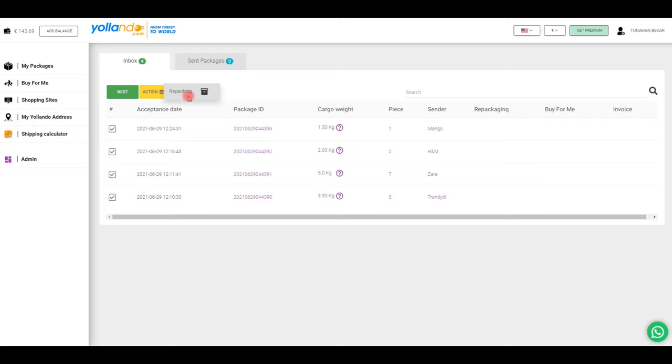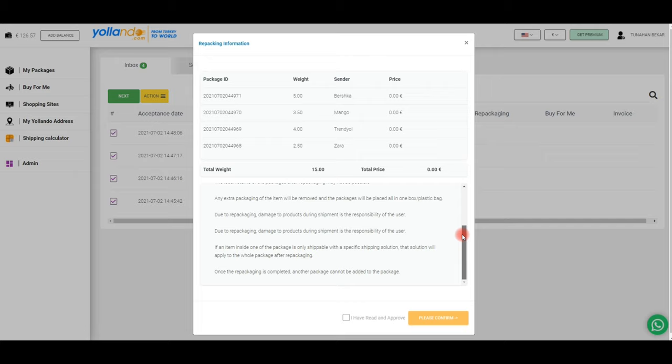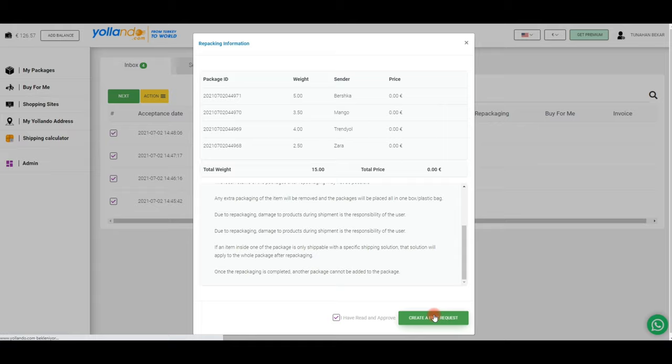We recommend that you read the important information before completing the repackaging process. After reviewing and confirming the terms, you can create your repackaging request.